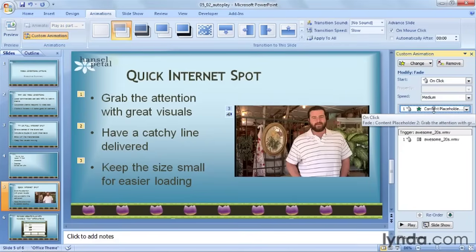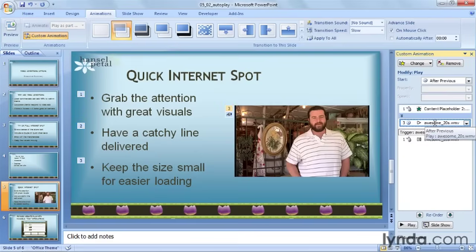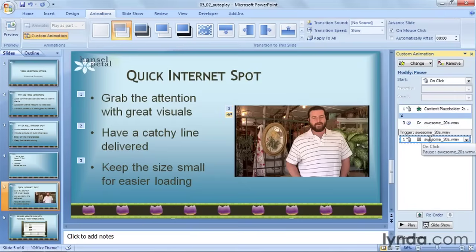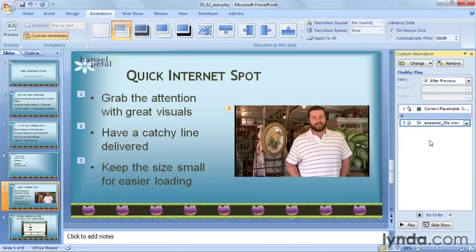I can see three different items. The first one is the Content Placeholder — my bullet points. The second one is the instance of the video that we set to play automatically. And the third is another instance of the video that is the original that works when you click on it. We're going to take this third one that has the mouse and the pause and delete it, so that all we have is the instance of the video that's going to autoplay.